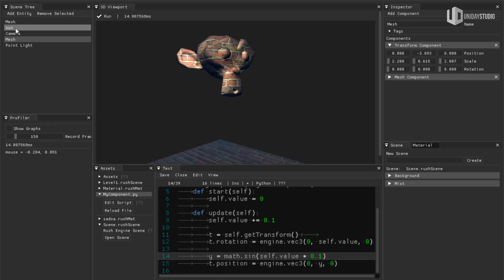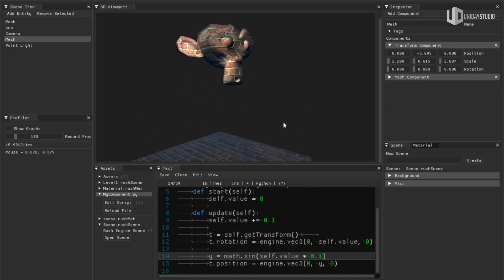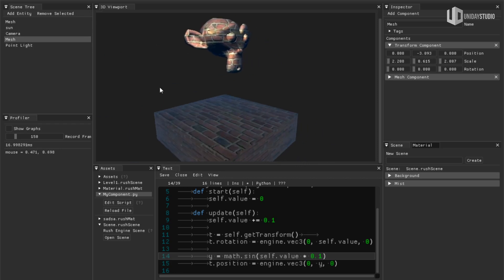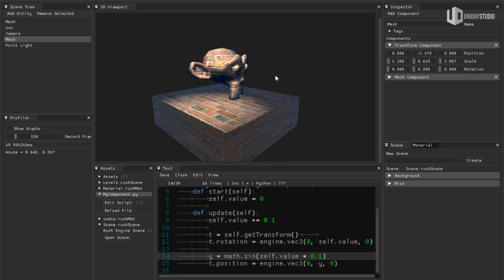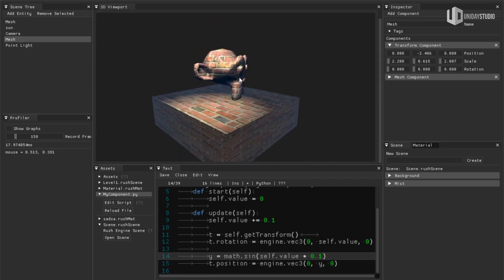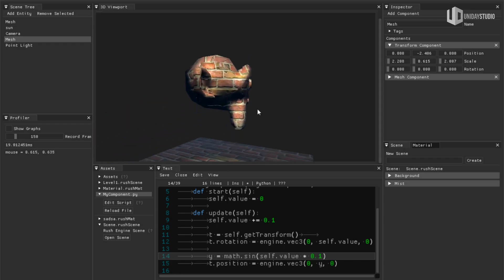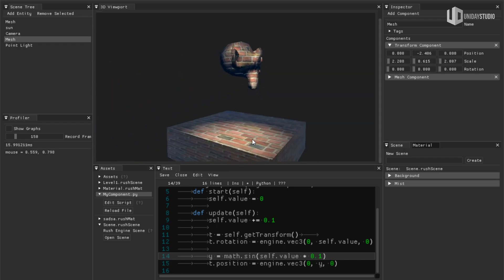And again, I can select other objects. I can move my camera around. Let me make this object go up a little bit. And everything is working.